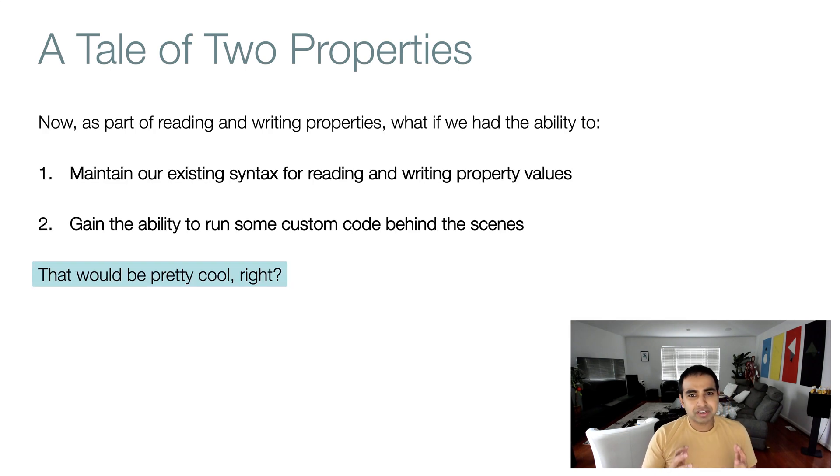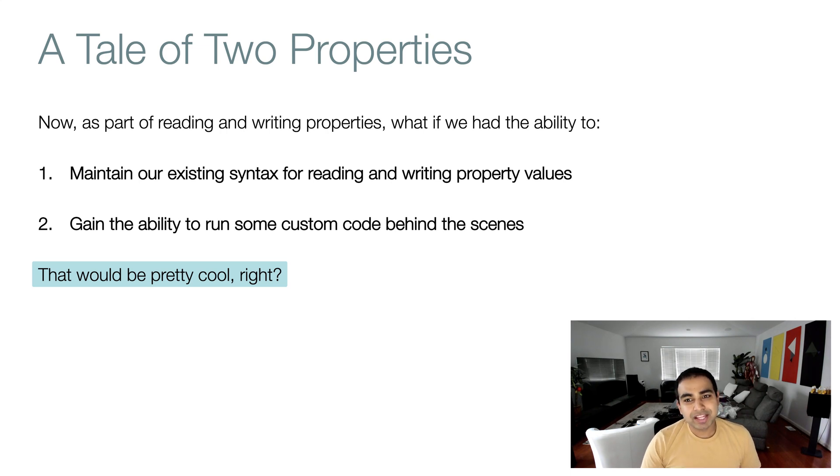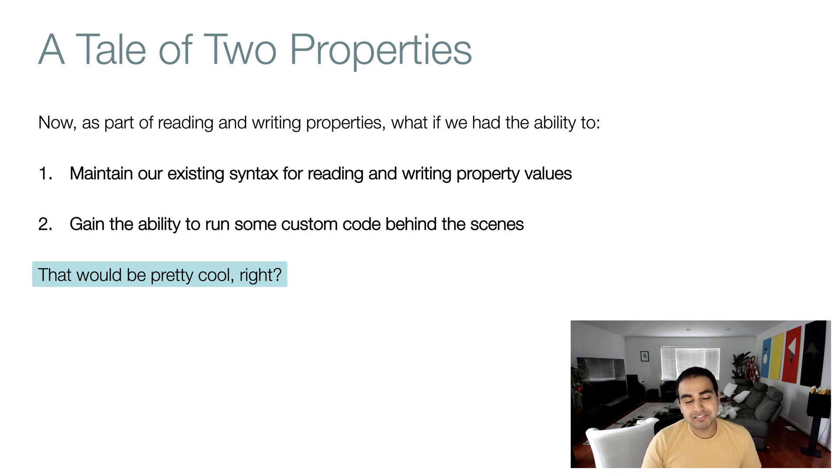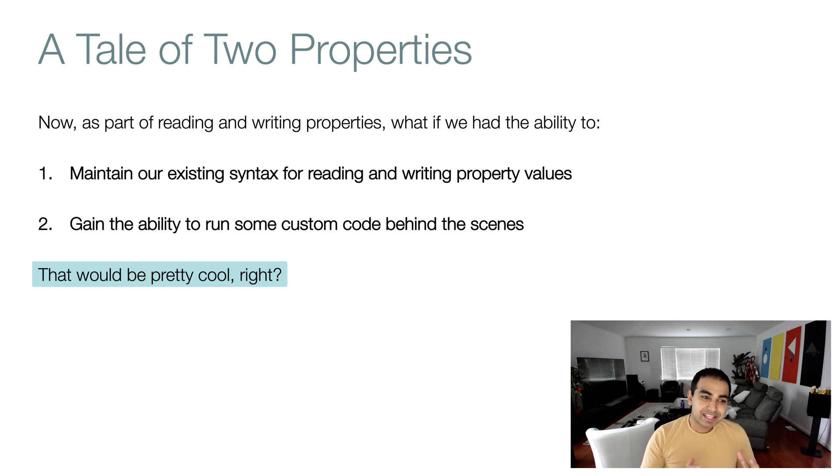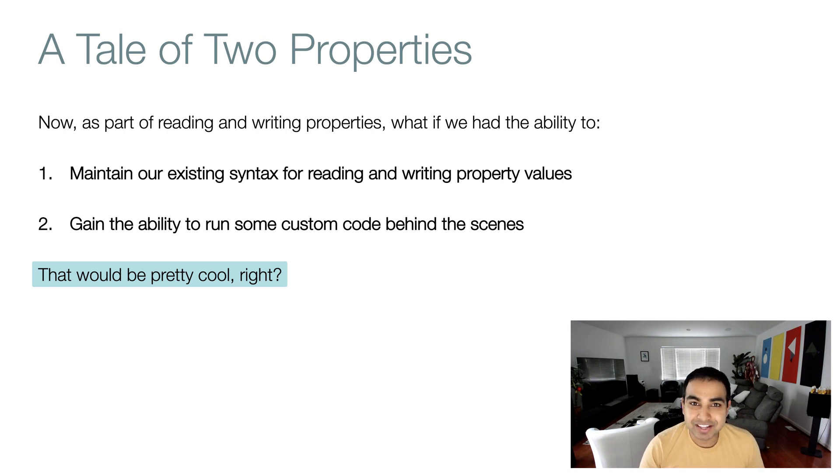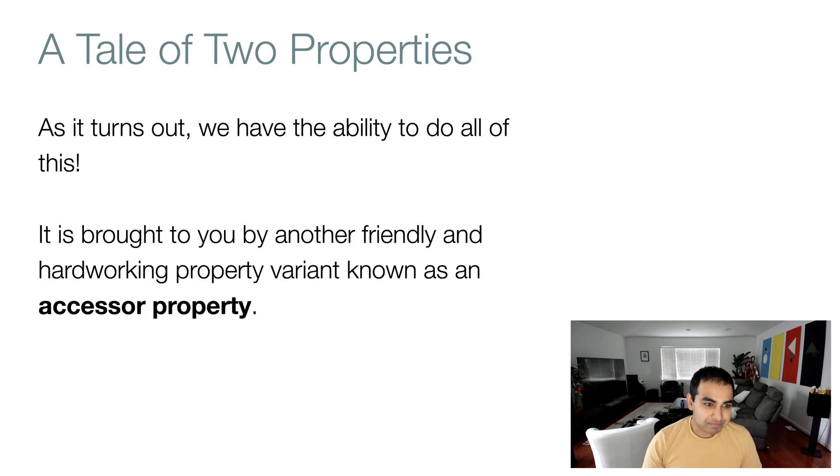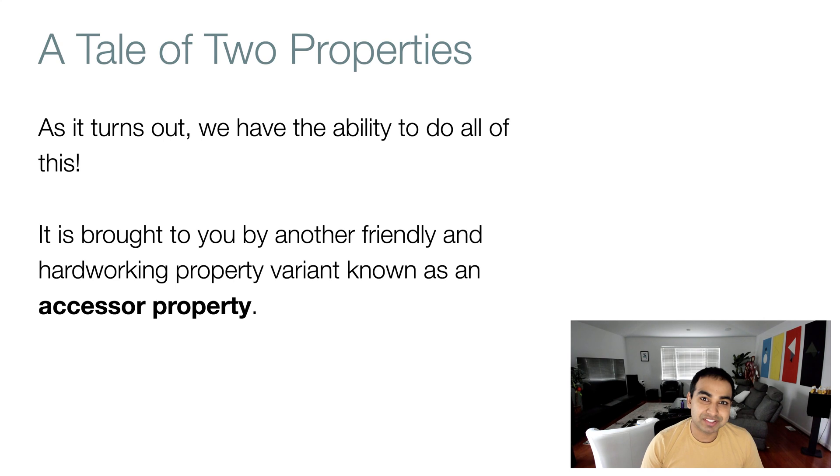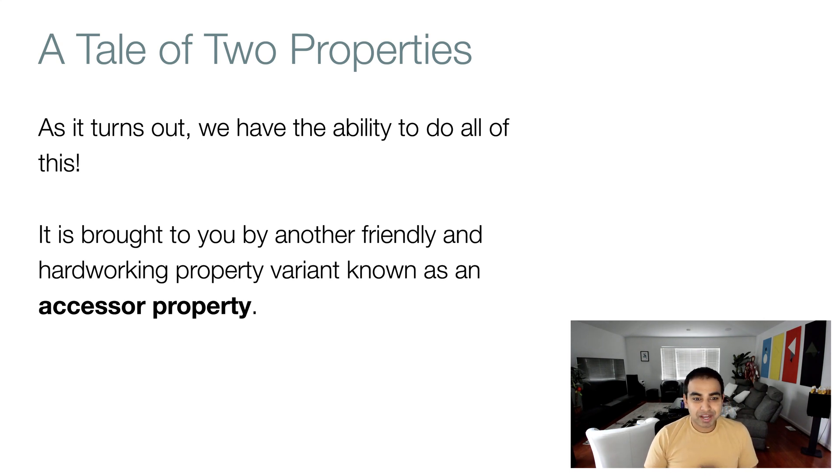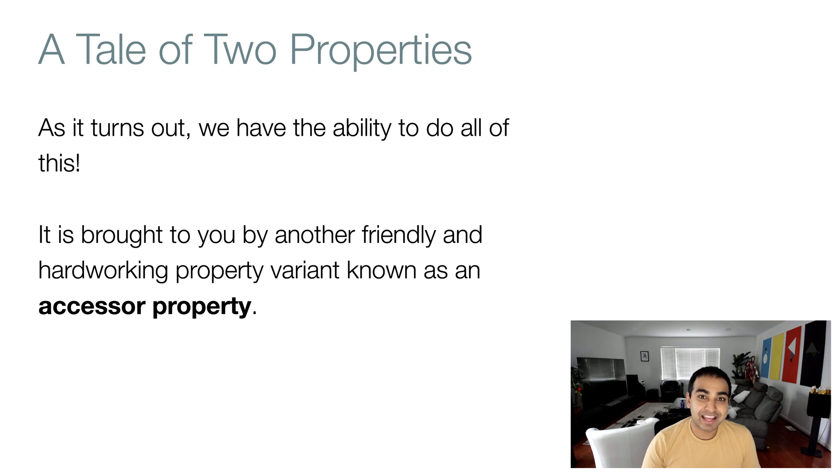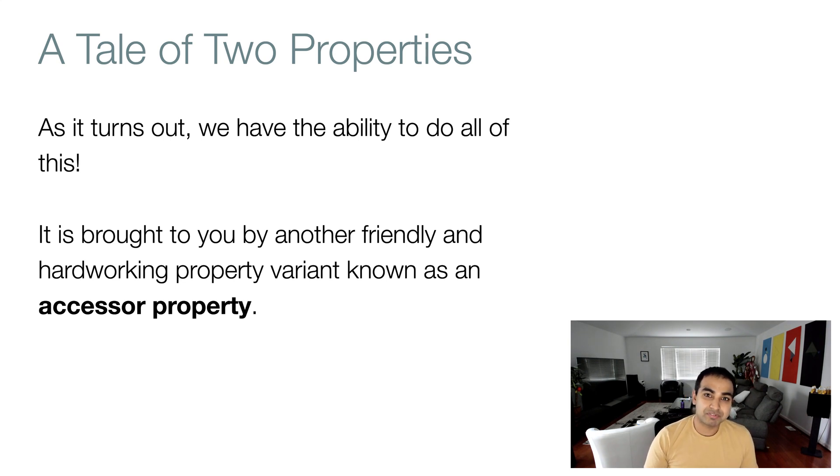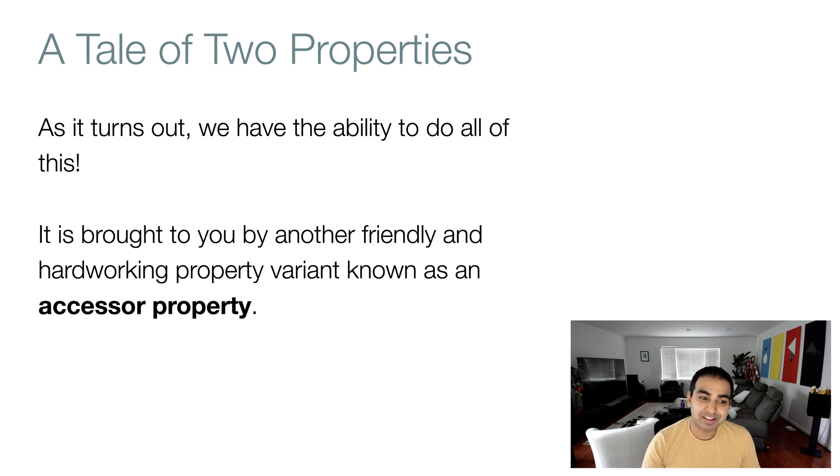But imagine if we have the ability to first maintain our existing syntax for reading and writing property values, and second, we also gain the ability to run some custom code behind the scenes as part of reading and setting a property value. That would be pretty cool, right? Well, as it turns out, we do have the ability to do both those things. It is brought to us by another kind of property variant known as an accessor property.